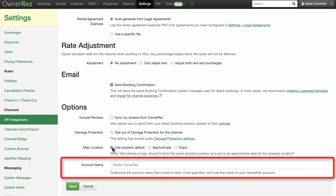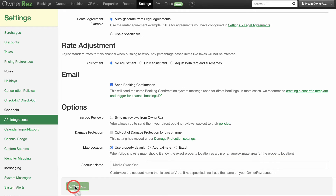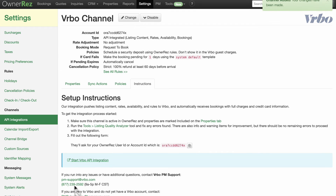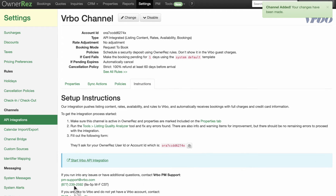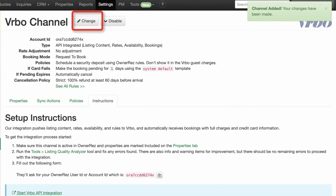Account name can be set if you need to customize what is sent to Vrbo. If not specified, the name shown in gray will be passed over to Vrbo for your listing needs. Don't forget to save! Once you've done the initial setup, you can always make changes by going back to the Vrbo channel page and selecting the Change button at the top.